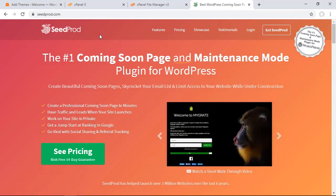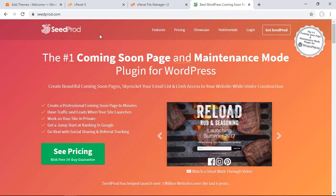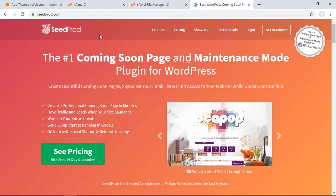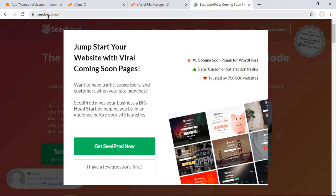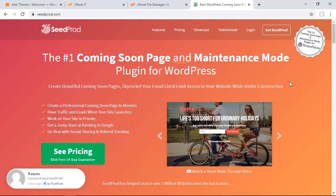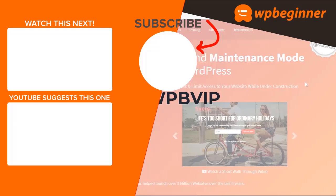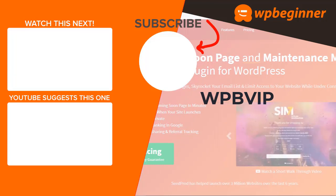With SeedProd, you can also collect emails, let people share your website on social media, and it allows you to really drive anticipation and excitement for your website while you're working on it. To get started, head over to seedprod.com and use promo code WPBVIP to get the best discount. Thanks for watching!